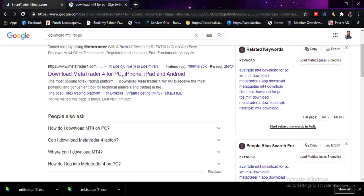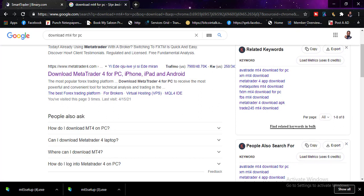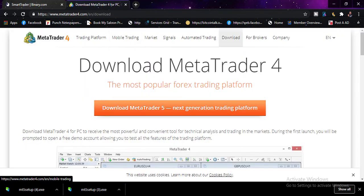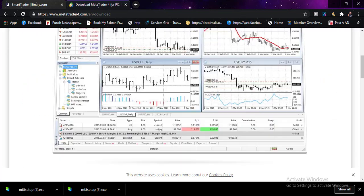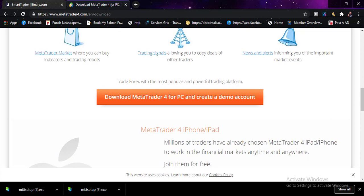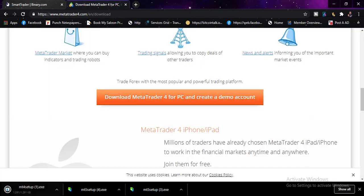So let's scroll down. We're downloading MT4. Okay, this is MT4 — click on that. It's downloading.